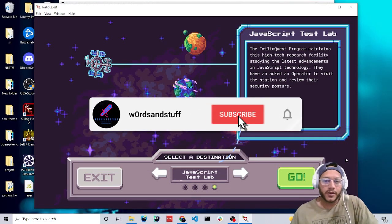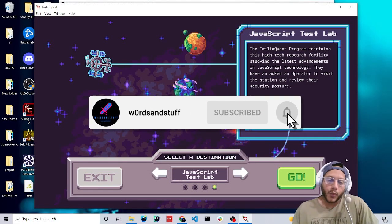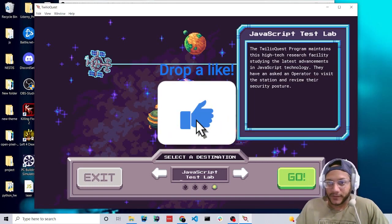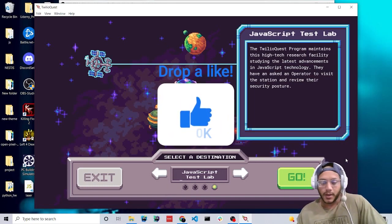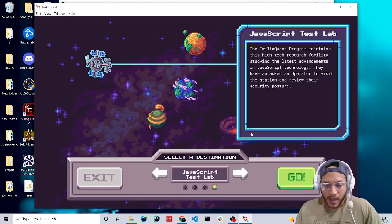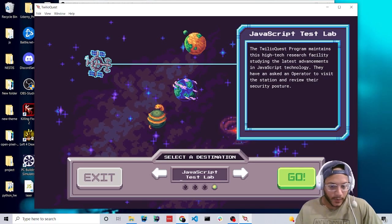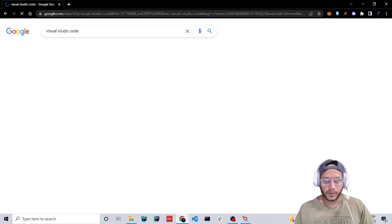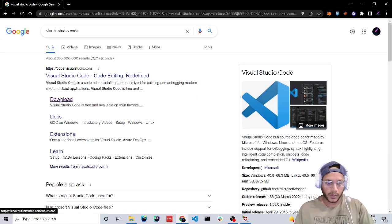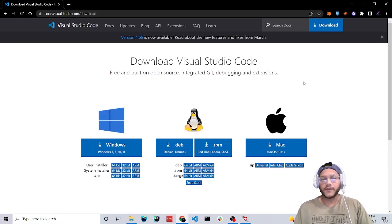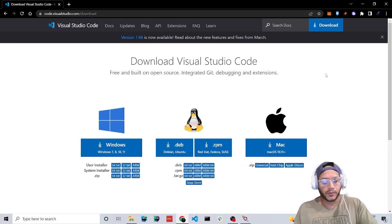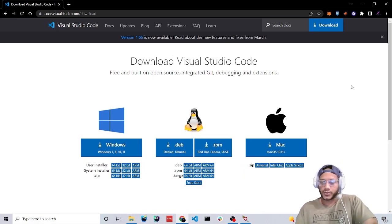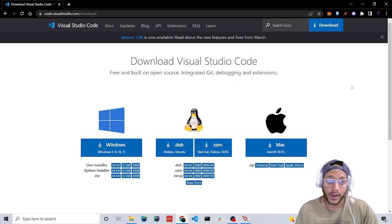Hello everybody. Today we're going to be learning JavaScript with a game called TwilioQuest. Before we get started, you have to have TwilioQuest installed — I'll leave a link in the description. I'm also going to recommend that you download Visual Studio Code. You can type it in Google and click on download. This is a very useful code editor, and if you want to be a programmer you should get used to using a code editor.